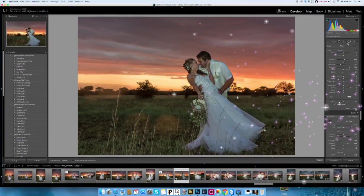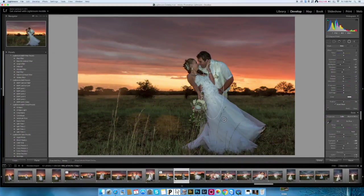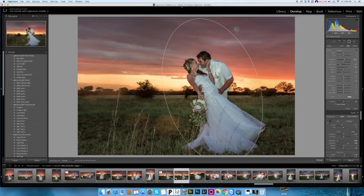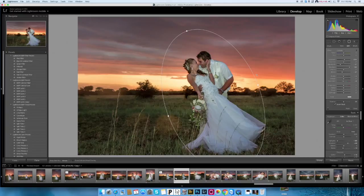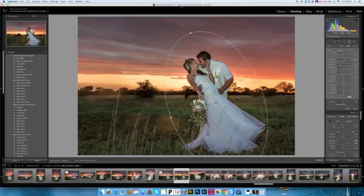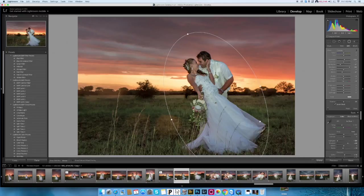I clicked the radial filter and will just make it a little bit around them like this. This is the Lightroom that comes with Photoshop CC, the online version, and that's why I've got the ability to do this filter — not only up and down, but you can also make it follow the flow of the people.